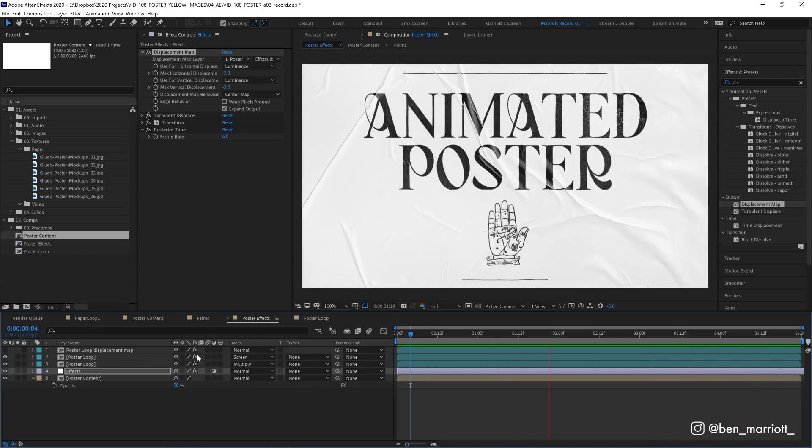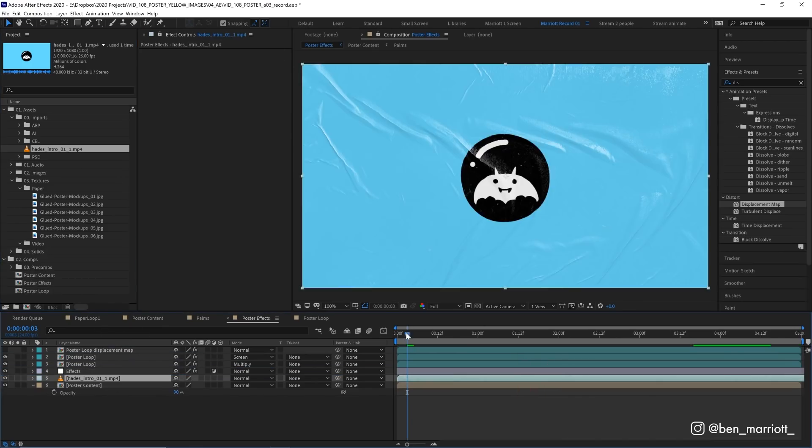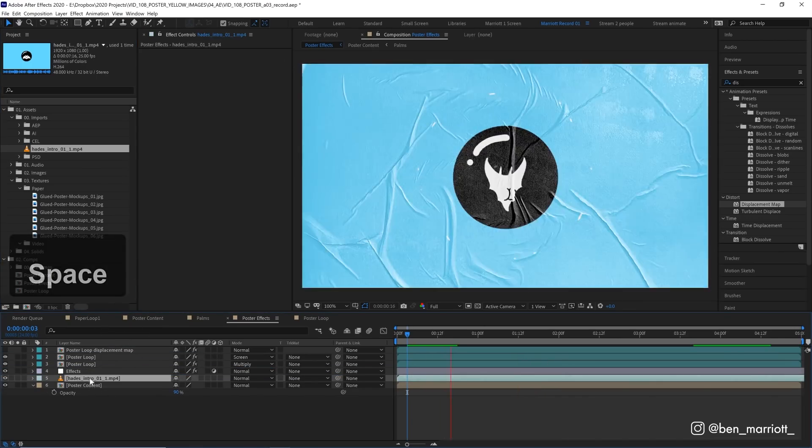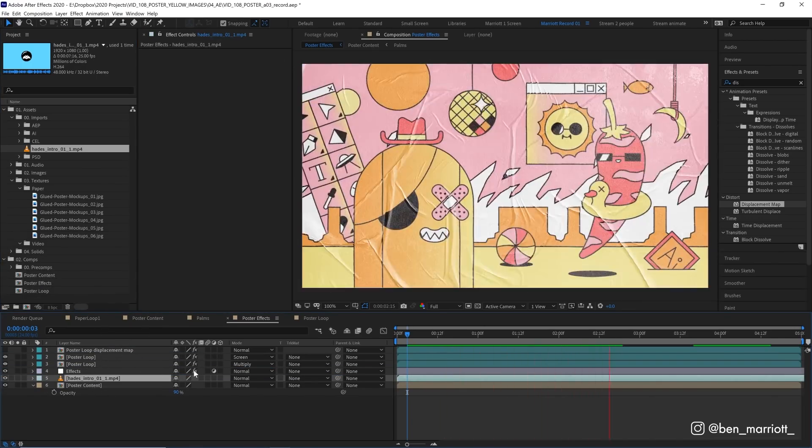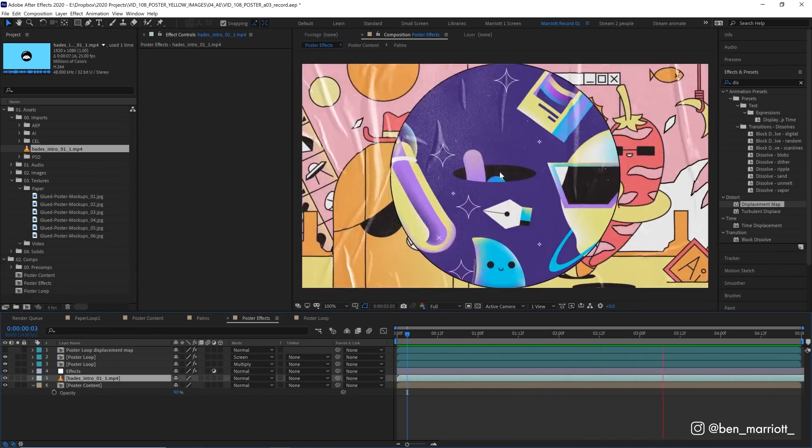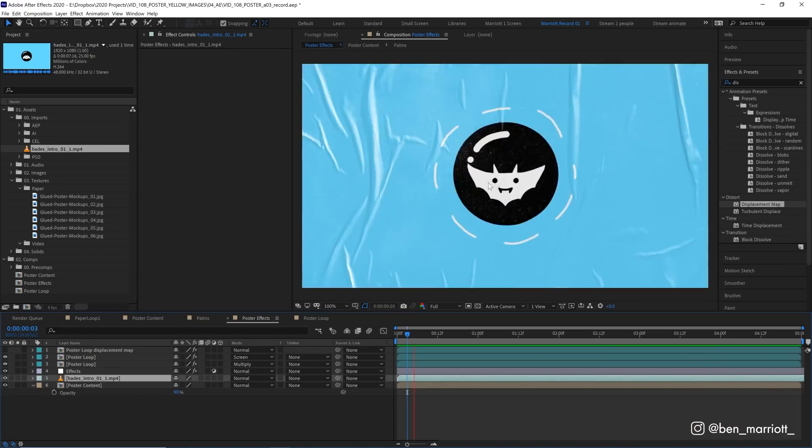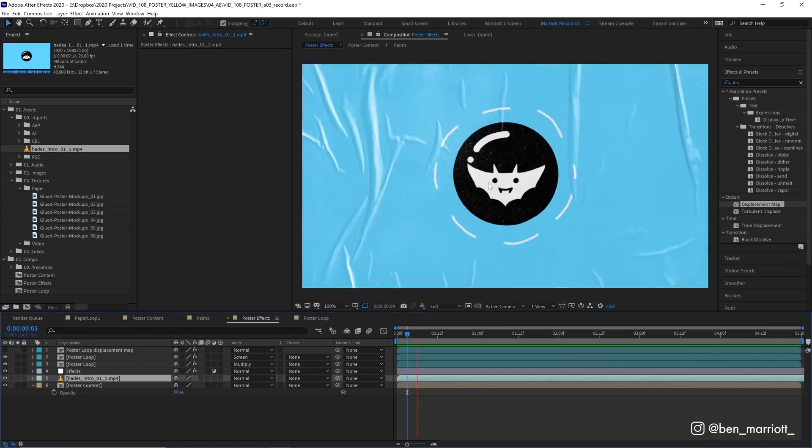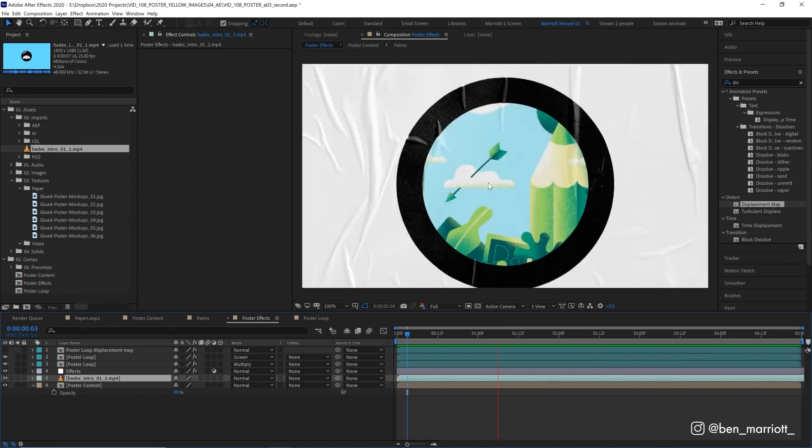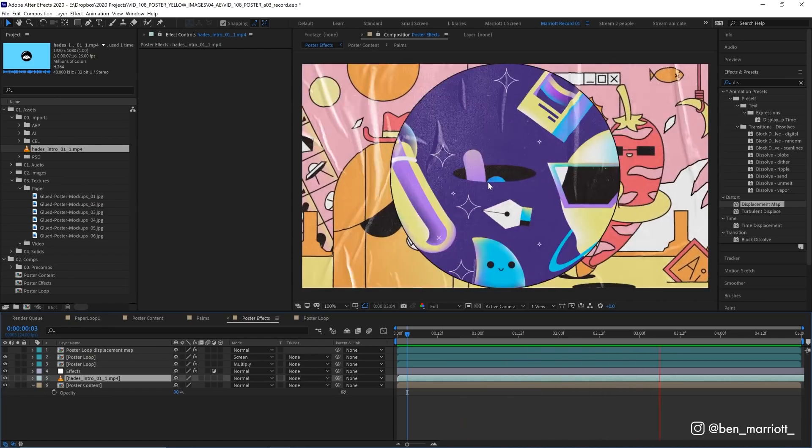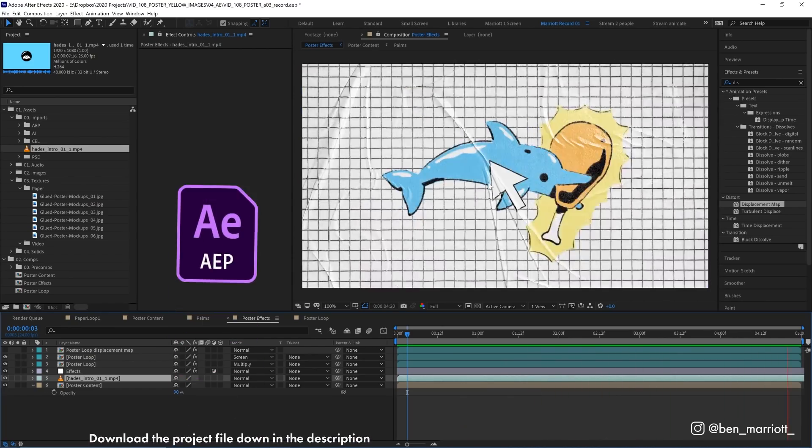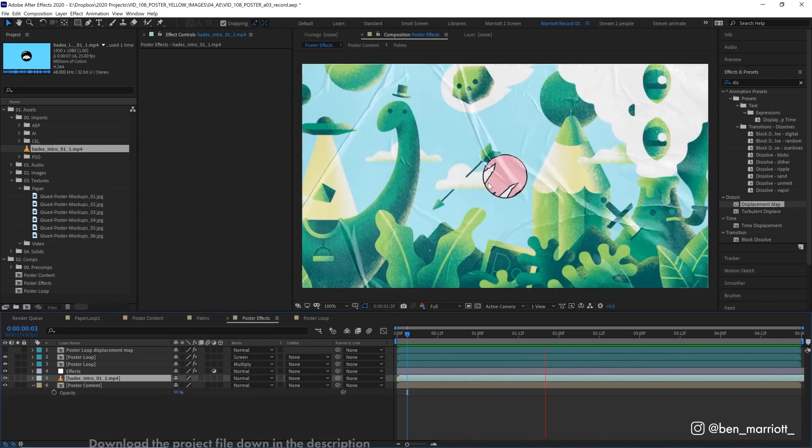And because we've set this up all procedurally, we can drag any animation. And as long as it's below those adjustment layers and our paper textures, it will do all of that animation and warping for us. There's nothing more that we have to do. So this is really easy to replicate once you've taken the time to set this up. So please go ahead and download this project file for free in the description.